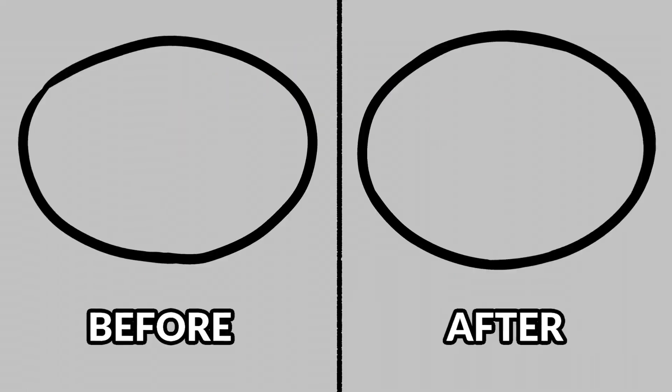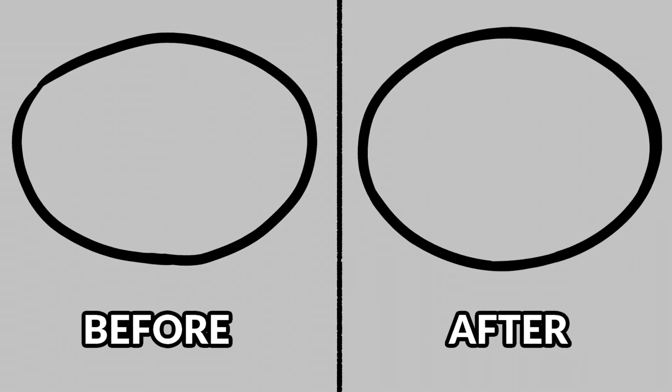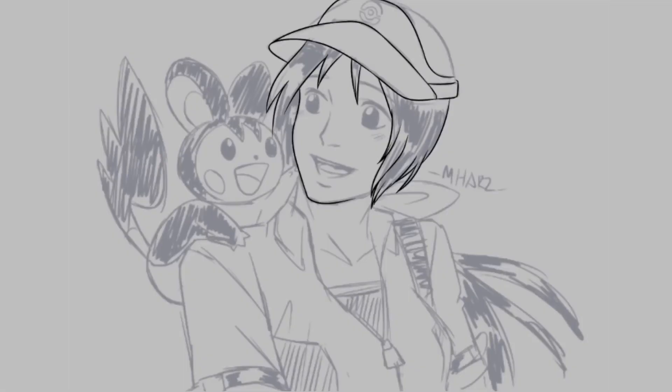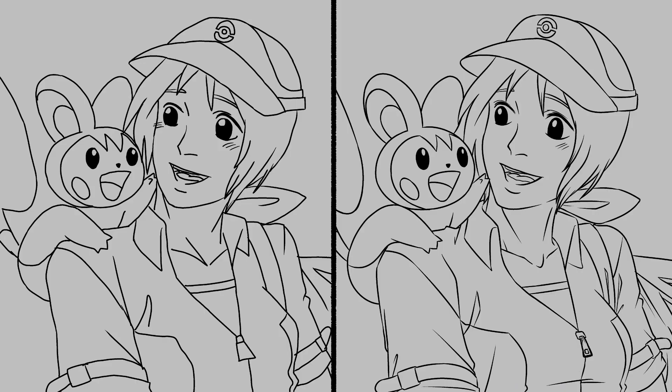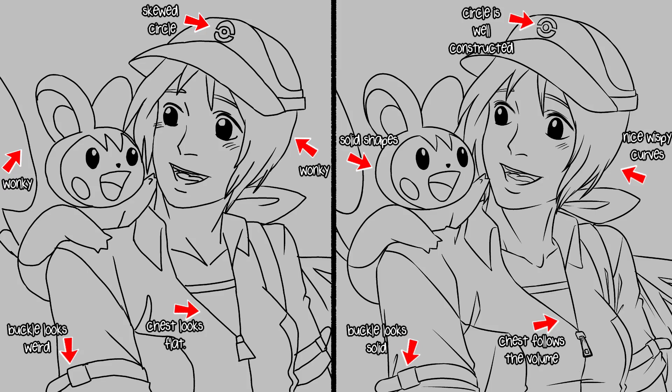Now instead of tracing, let's just draw a solid oval as best as we can using the sketch as a guide. Look how much better this is. Let's apply it to our sketch earlier. See how drawing solid shapes and curves makes the drawing more appealing?